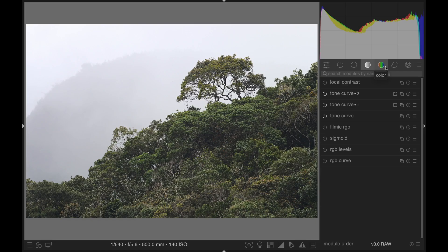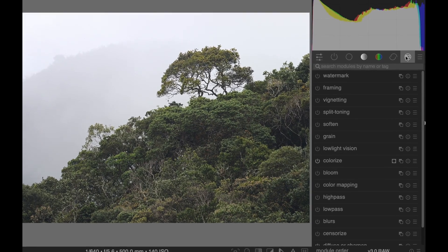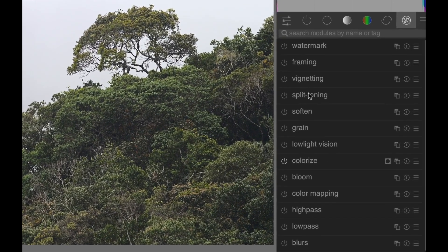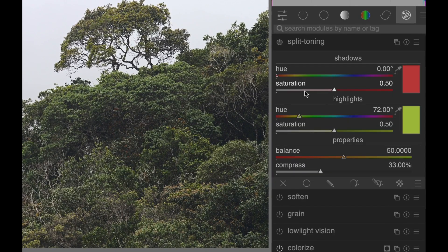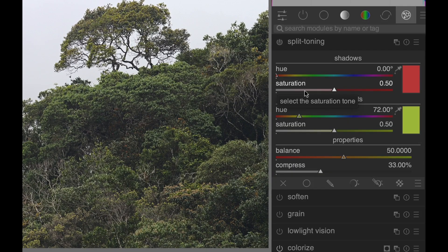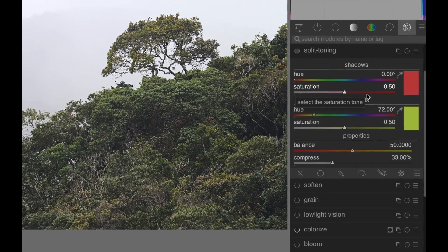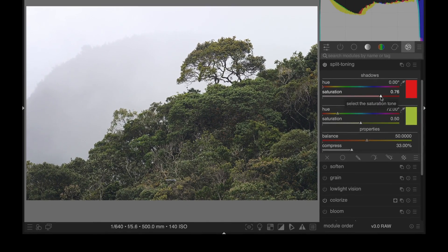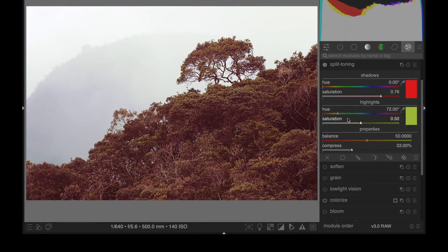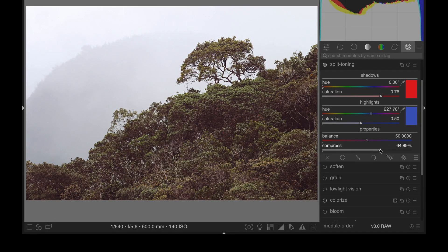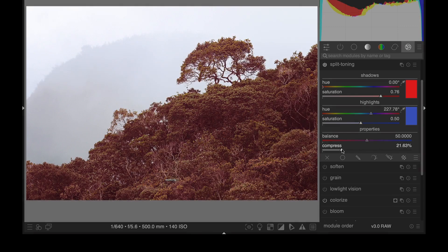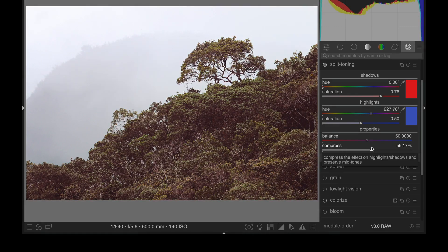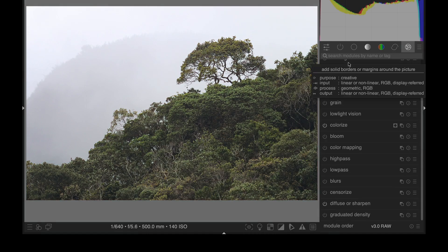The split toning module is found in the Effects tab. It is the easiest to use and the only one that works with black and white images. However, it is more limited compared to some of the other options. Just open it and choose the color you want for the shadows and the color you want for the highlights. Then play around with the compressed slider to make the effect stronger or weaker. By the way, if you want to learn a bit more about the basics of Darktable, consider taking our course linked in the comments.